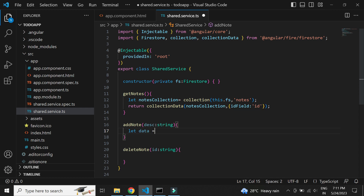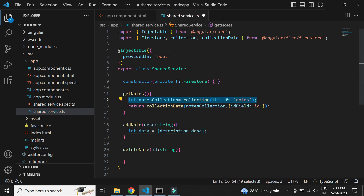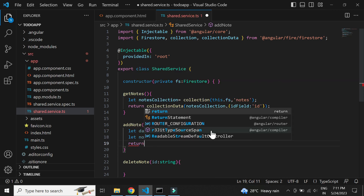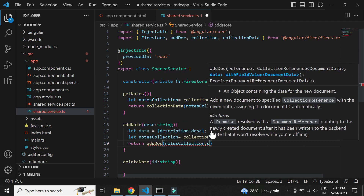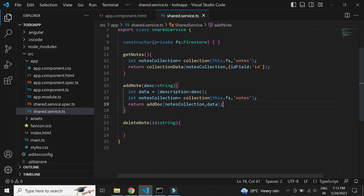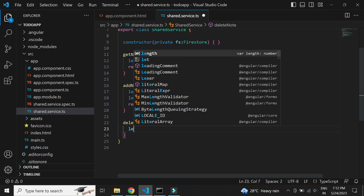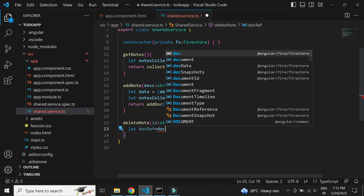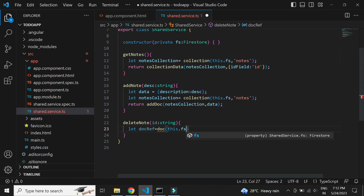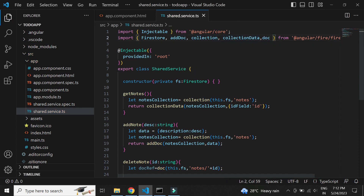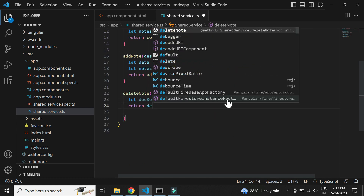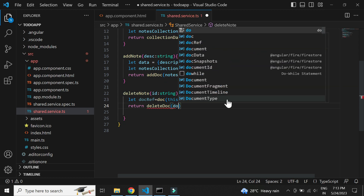Now let's implement the add notes method. First, we need to create the notes object to be sent. We can make use of the addDoc method to add the new notes. Finally, let's implement the delete notes method. First, we need to create the reference of the particular document based on the given ID. Then we can make use of the deleteDoc method to delete the document from the collection.